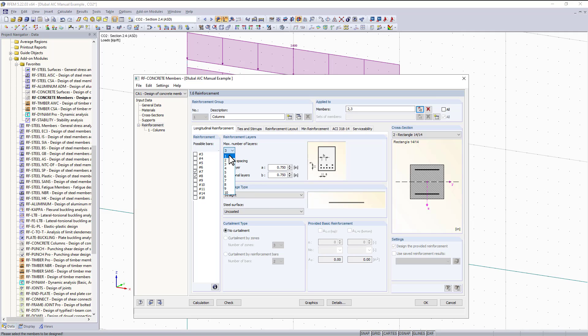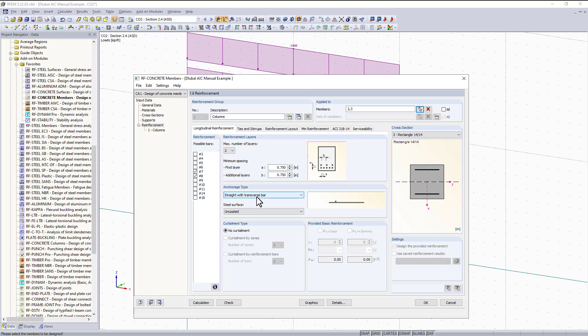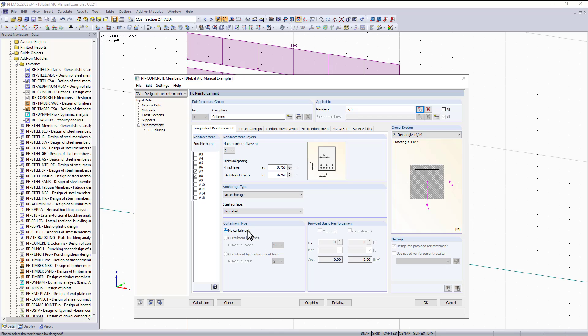The anchorage type is our development length. You can see the options we have such as a bend or hook. The program can give you dimensions based on the ACI standard along with our applied internal forces. For now we'll keep this as no anchorage type. Next, the curtailment type allows us to specify different areas within the member length that might need additional longitudinal reinforcement. For this example I will be using no curtailment, which keeps the longitudinal reinforcement uniform throughout the beam.